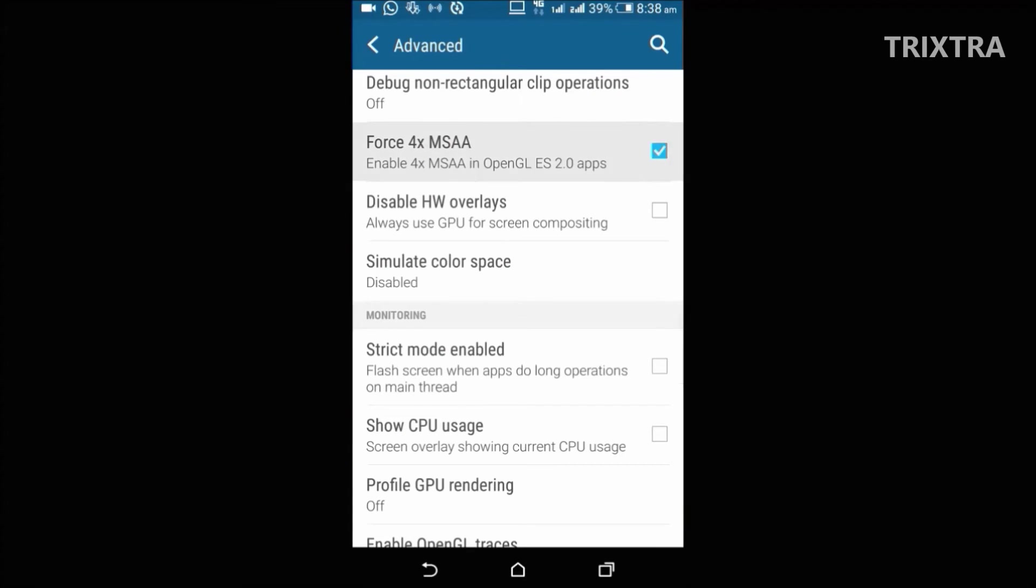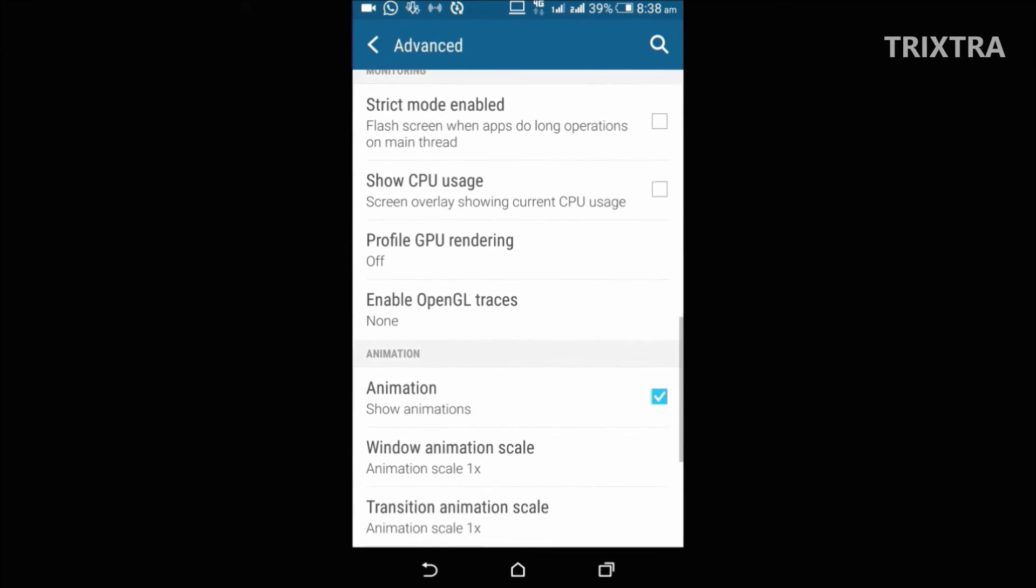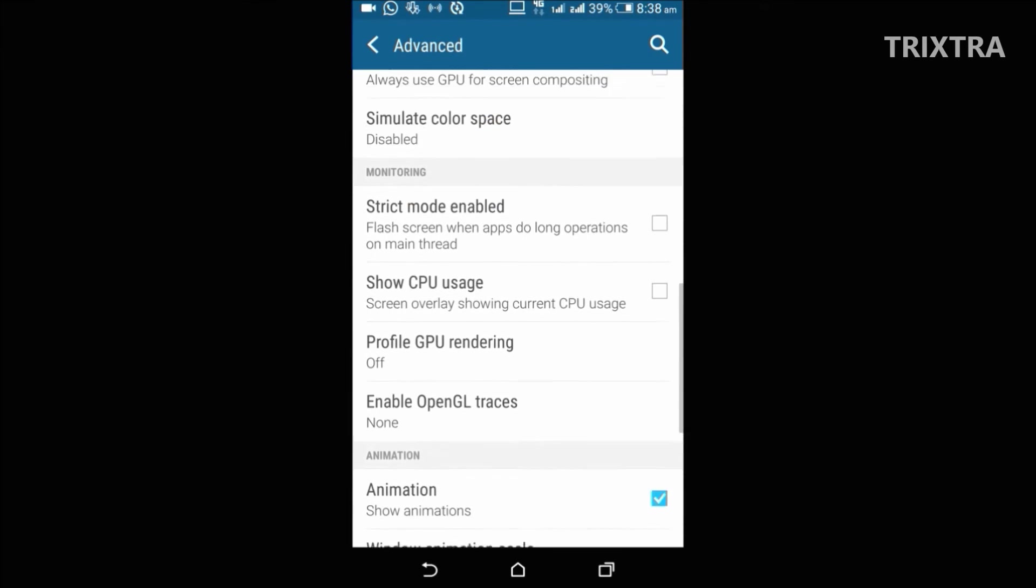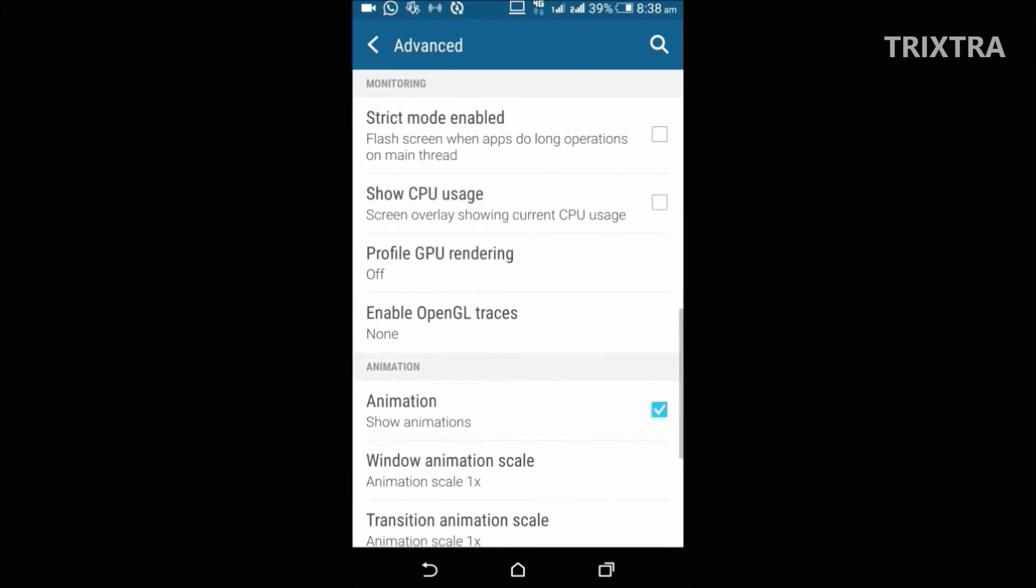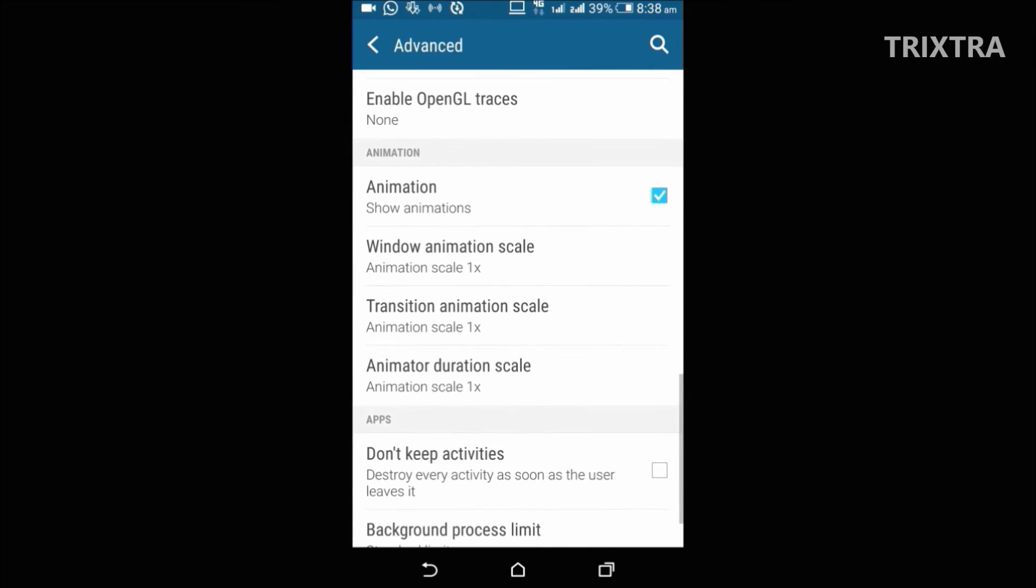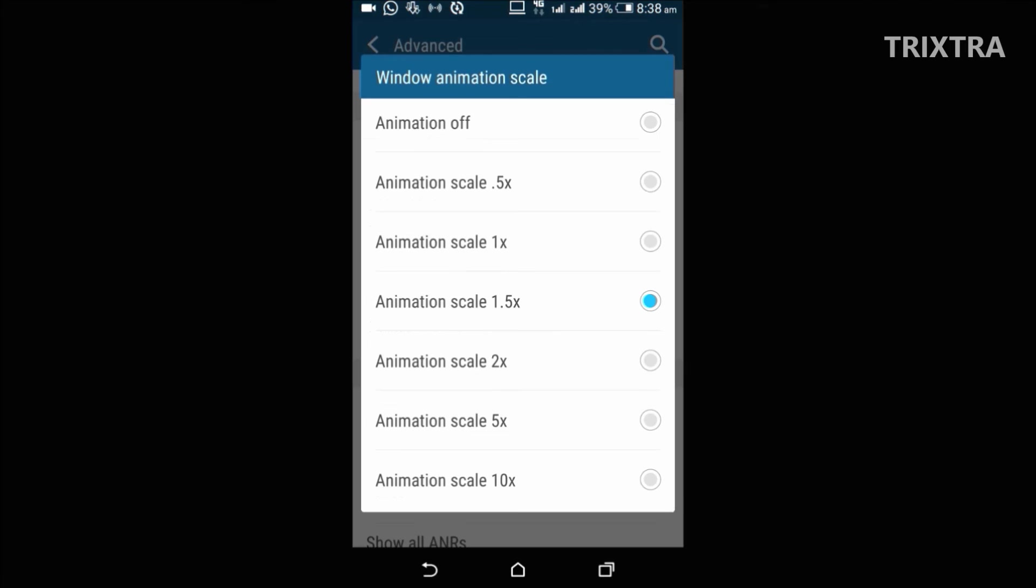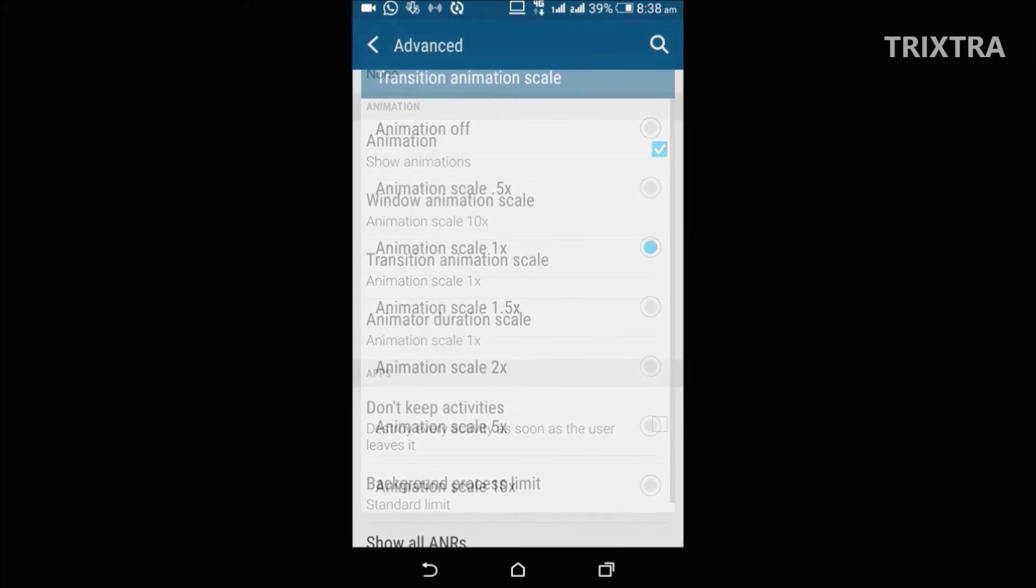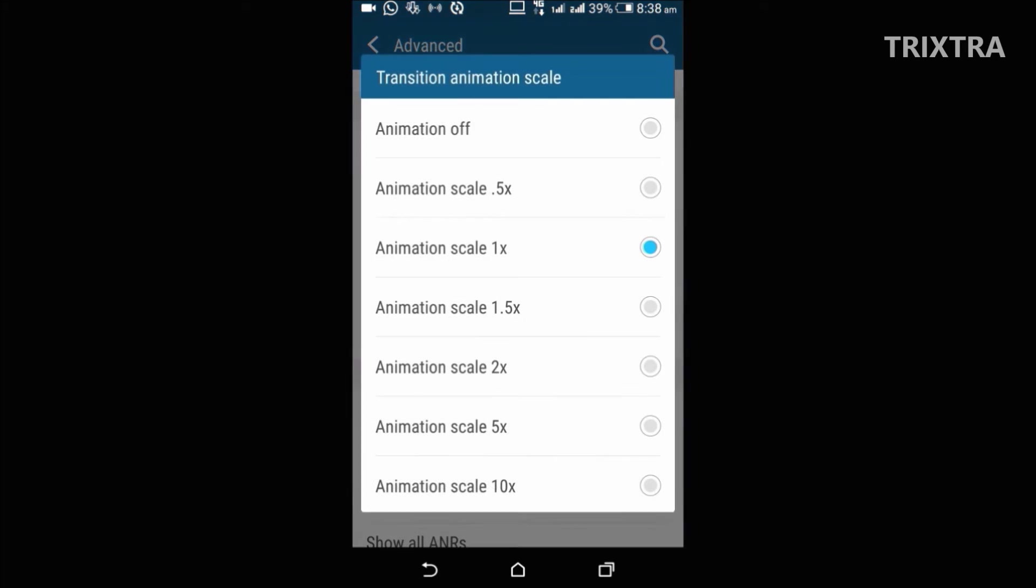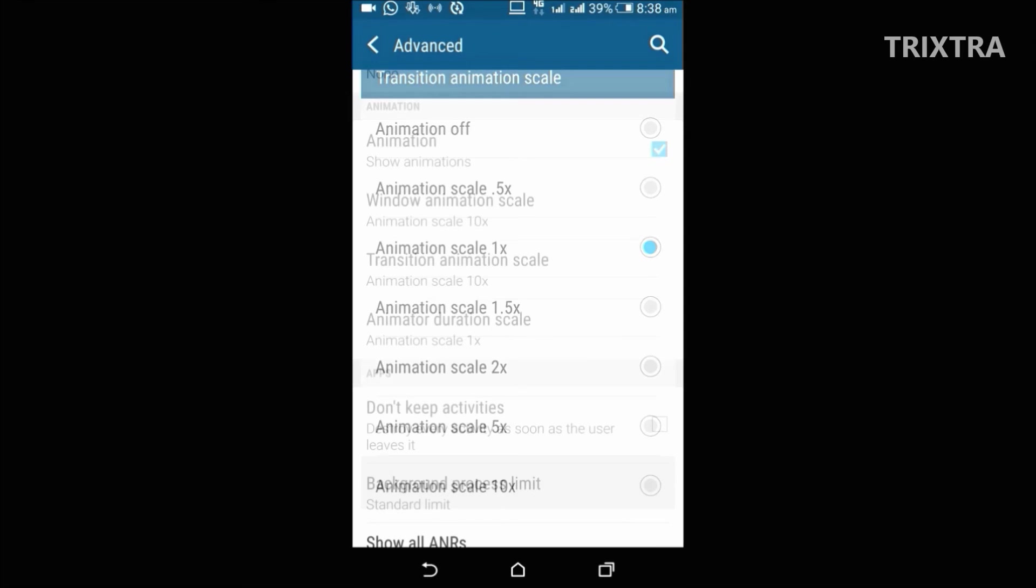And the next option is the coolest option, which controls the speed of animation on your device. Now by default, all of them are 1X. But for demonstration purpose, if I change it to 10X, then you can see how slowly the animations are moving.